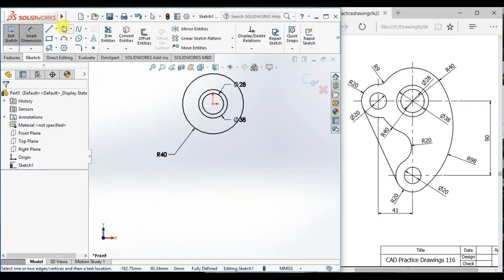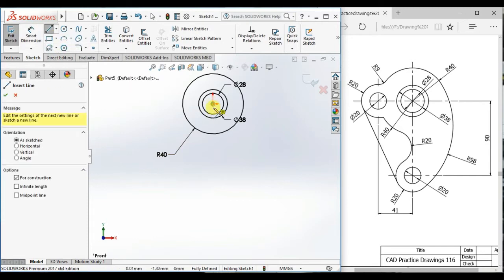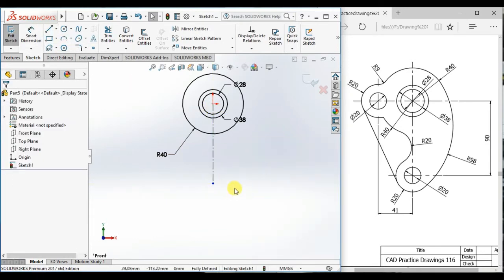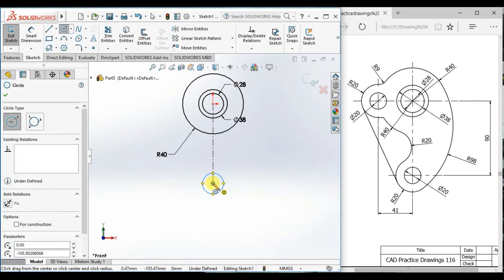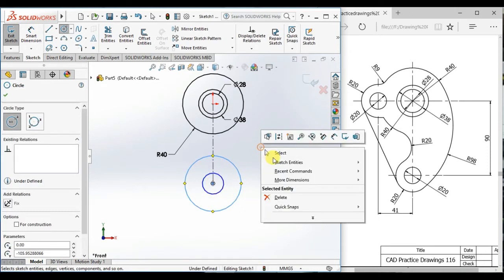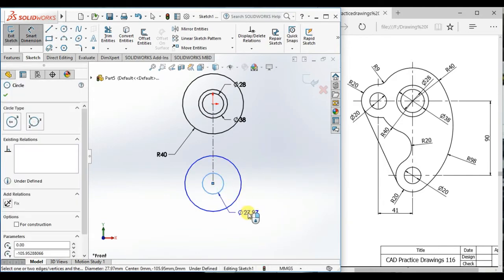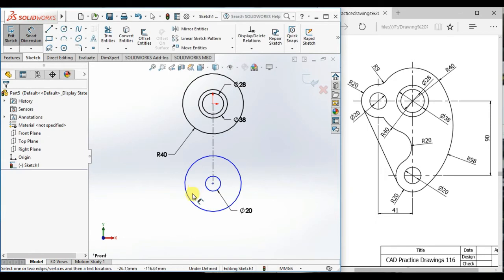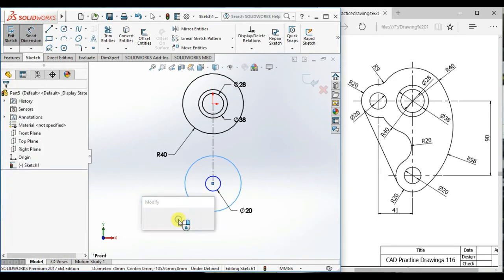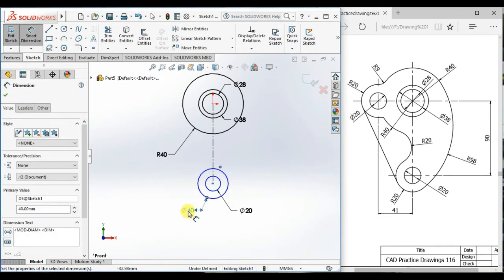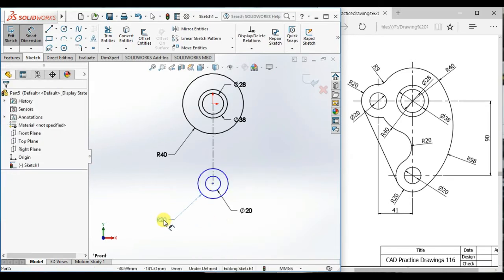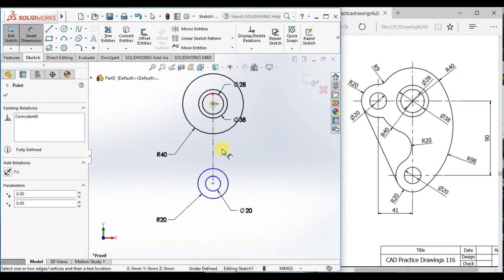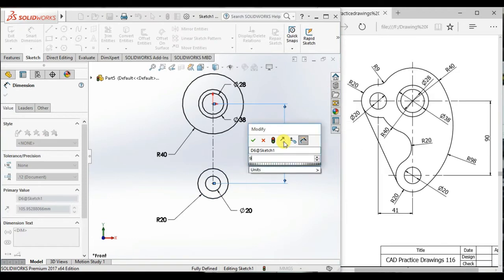And draw a vertical center line. And draw here two circles and give the diameter 20. And here diameter 40, this is the pitch circle radius. And give the distance between two circles 90.